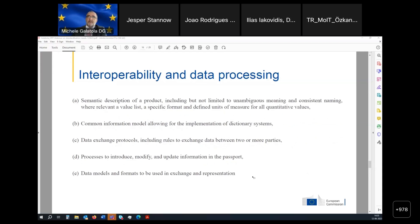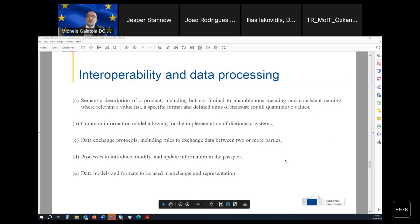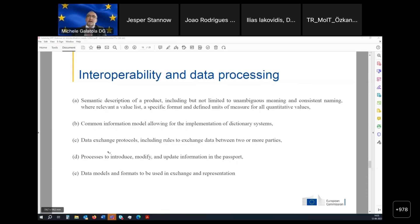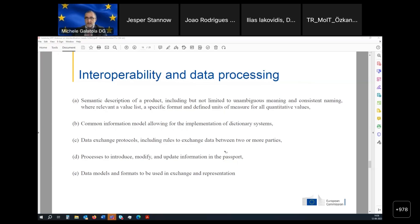In terms of interoperability and data processing, this is probably one of the most complicated parts. Here we need to establish the rules — in other words, develop all the ontologies and data models. We need to talk about data exchange protocols, and how to introduce, modify, and update information at different moments of the lifecycle — how a manufacturer can introduce or modify information, or how a recycler or refurbisher can introduce or update information. There are important elements to be analyzed and standardized there.